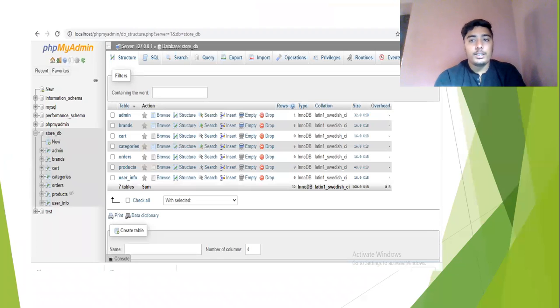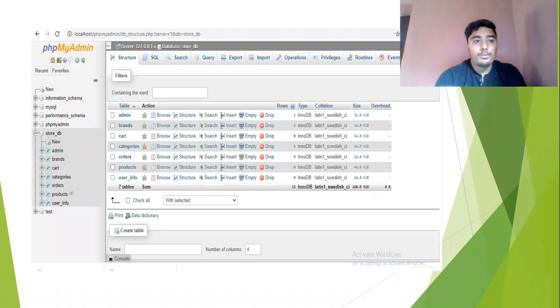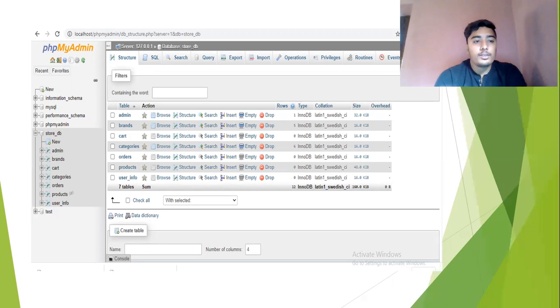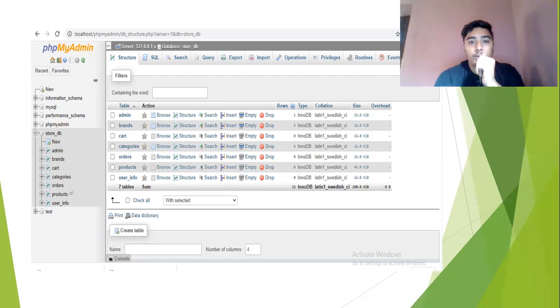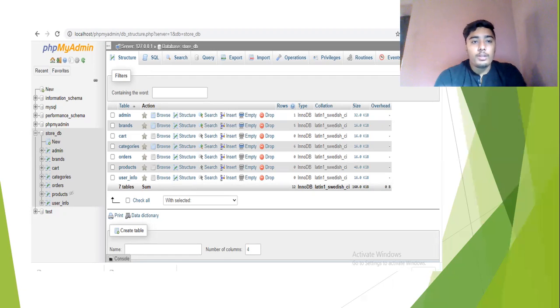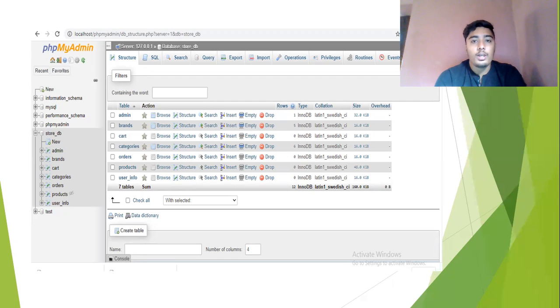Here you can see the PHPMyAdmin page where there are many tables: the store, the admins, the brands, the cart, the categories and the orders, the products, then the user info. Here you can also see the admin page where I can use the many insert options, search options, the browse options, and also the drop options.